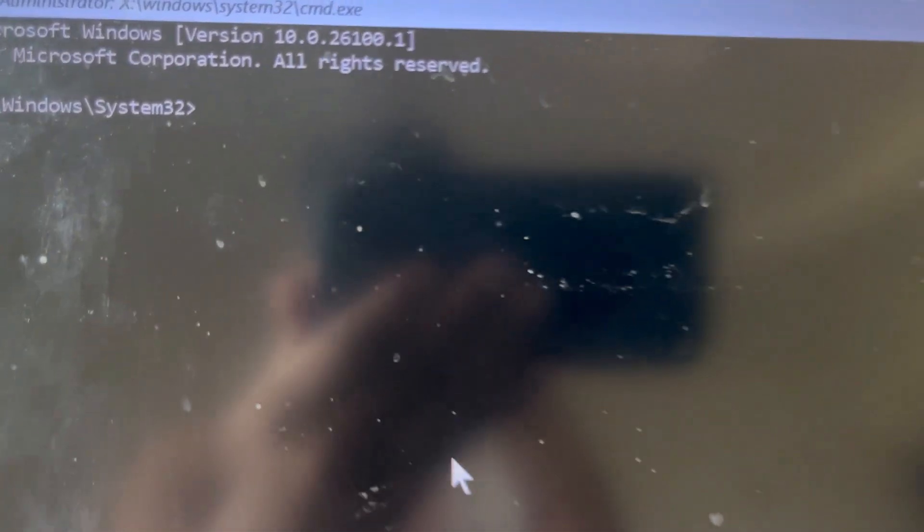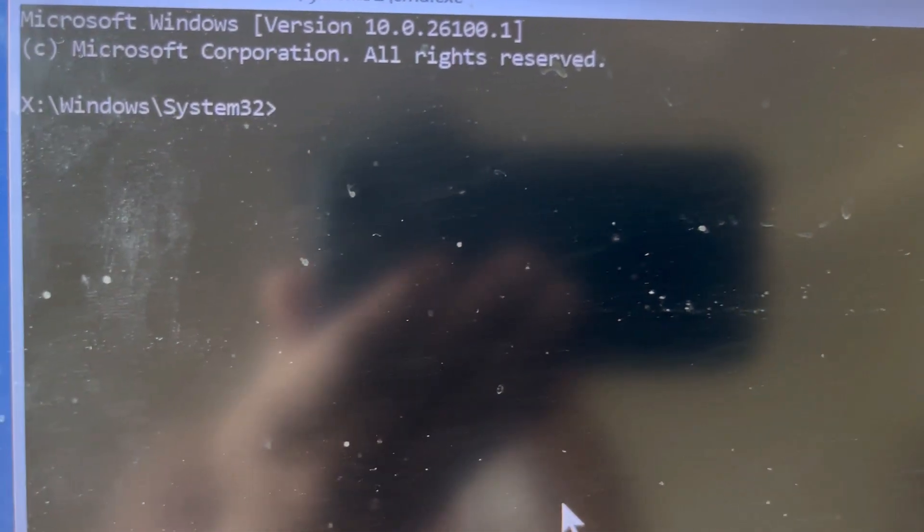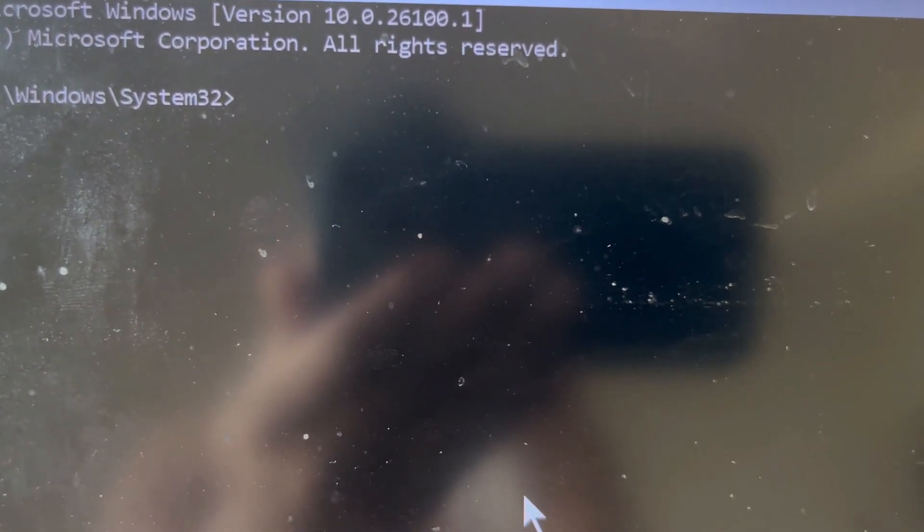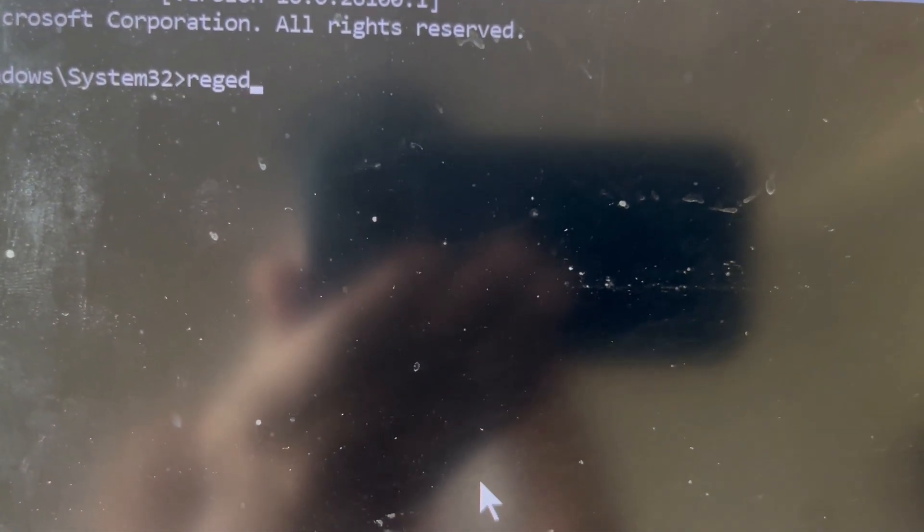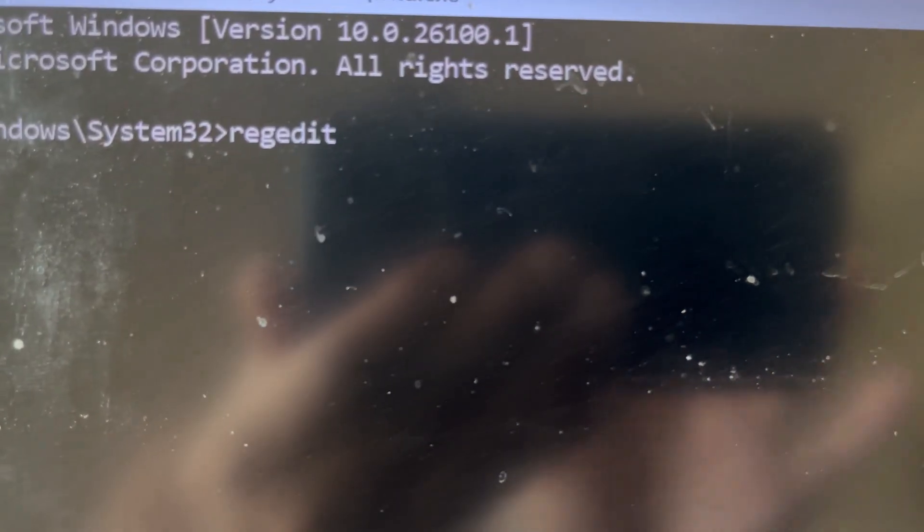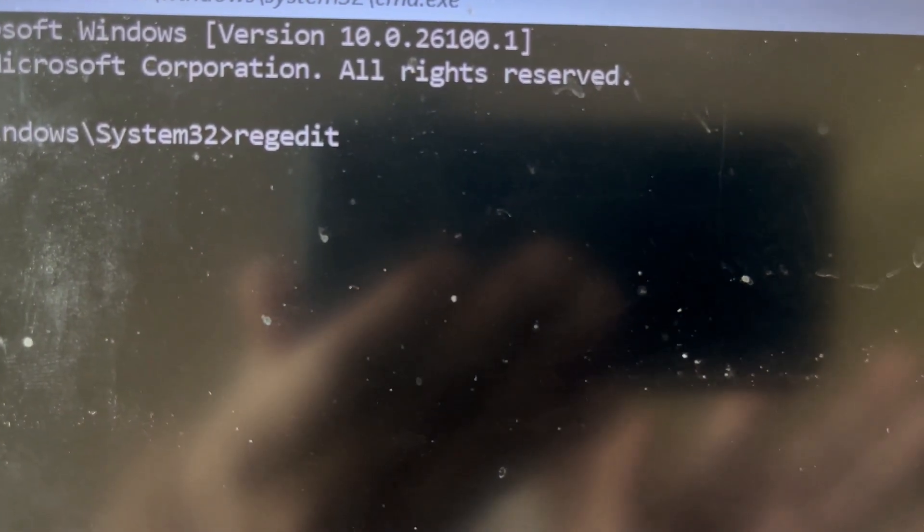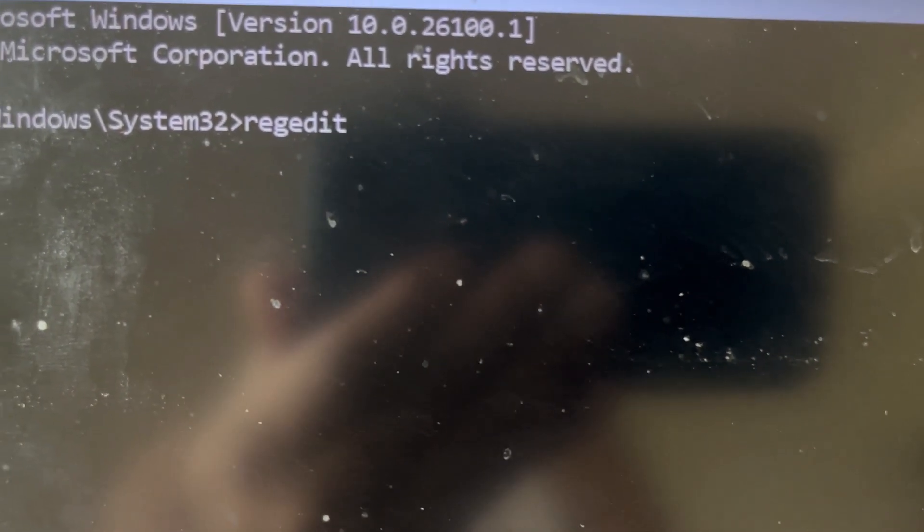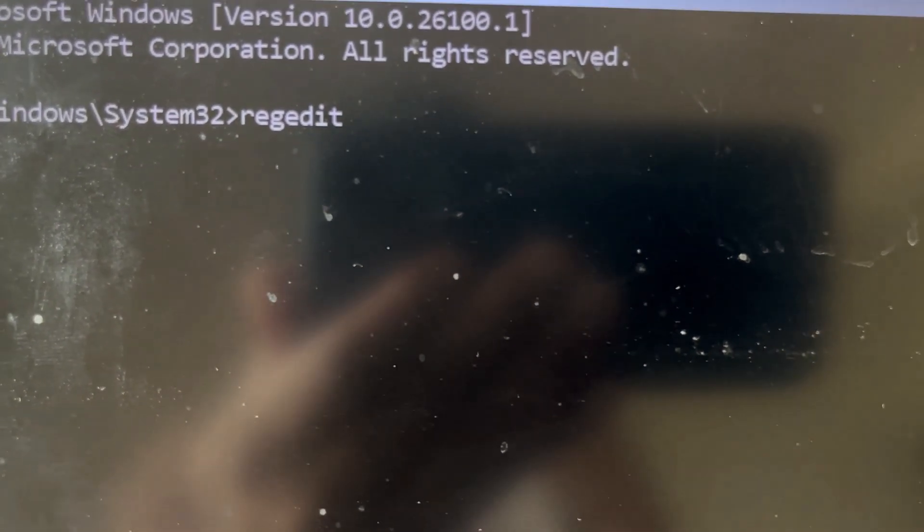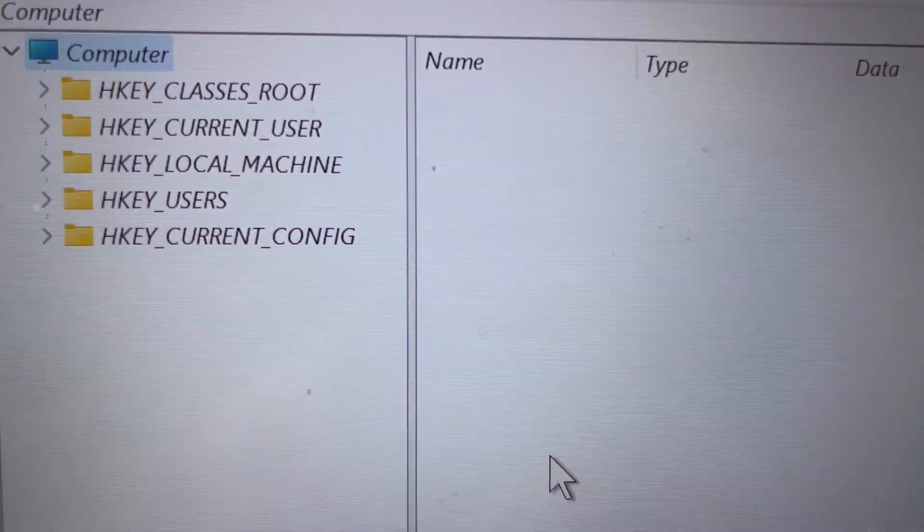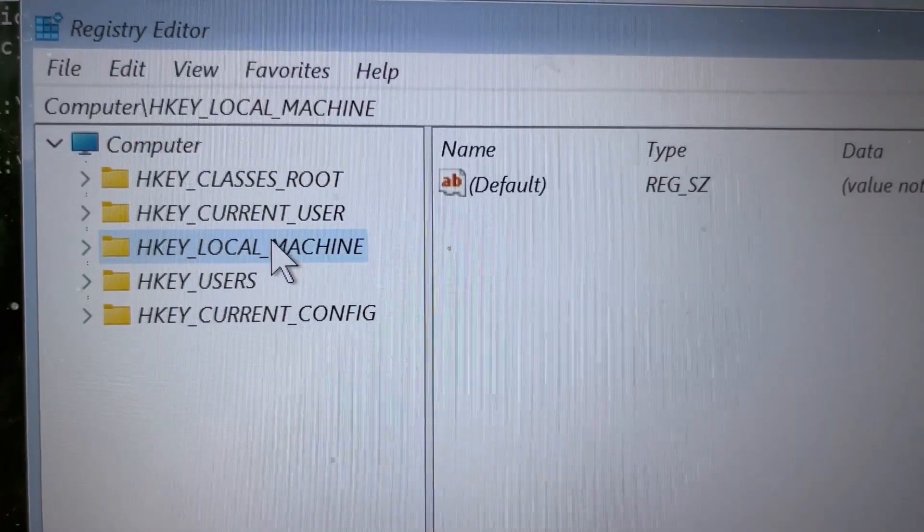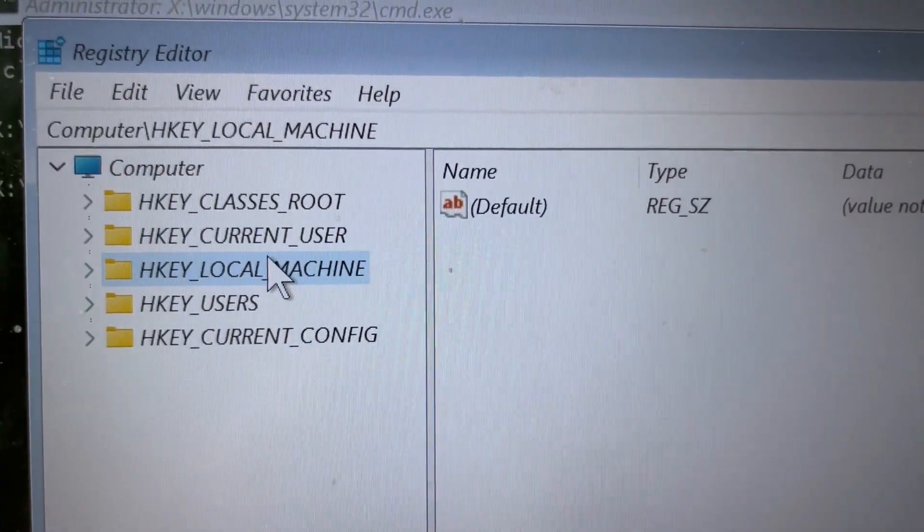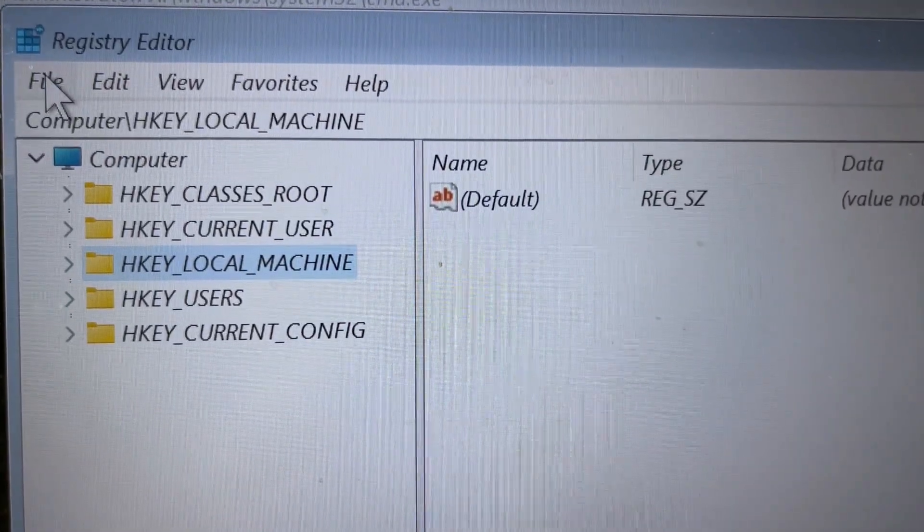Type in regedit (R-E-G-E-D-I-T) to open Registry Editor, then hit Enter. Select HKEY_LOCAL_MACHINE and go to File.